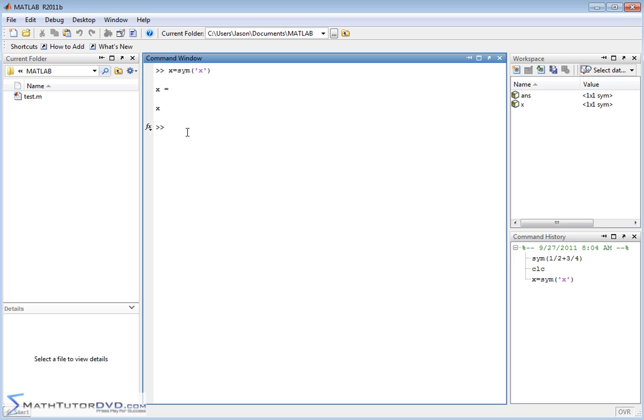Now, if I want to define Y, I could do it the same way. I could type Y is equal to sym Y, like this. Whatever you name the variable has to go inside of the quotations here. Well, the MATLAB guys, they know that that's a lot of typing.